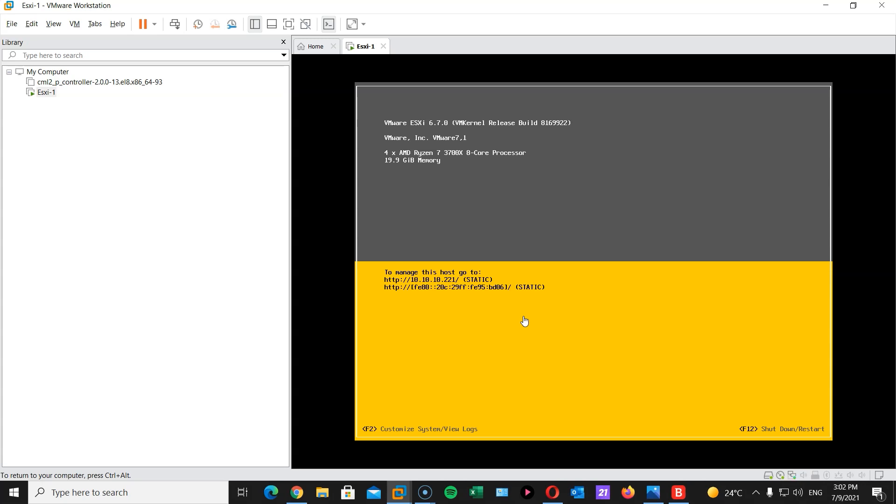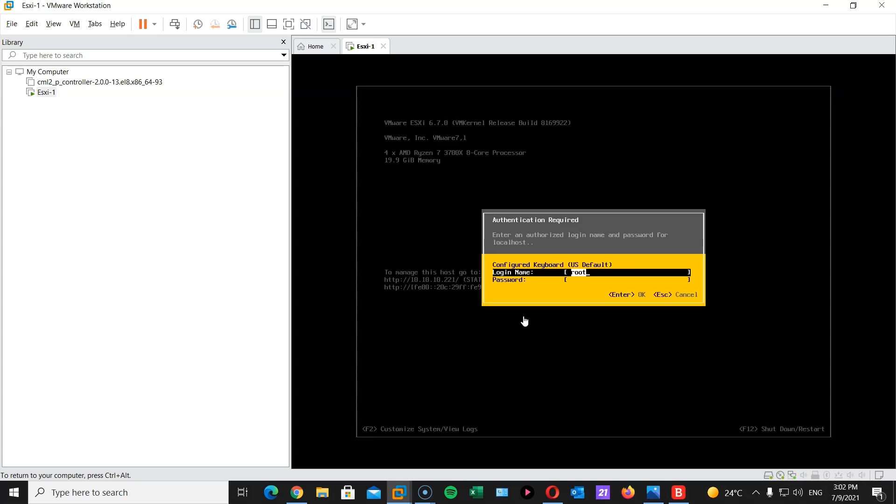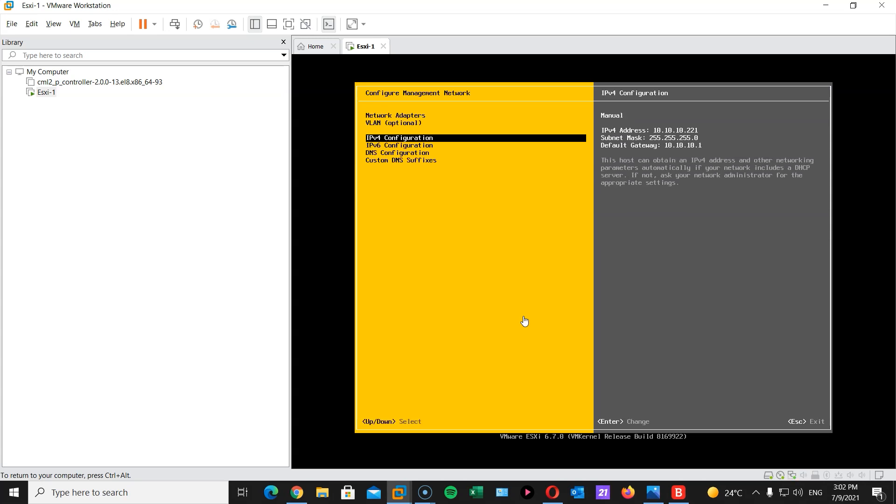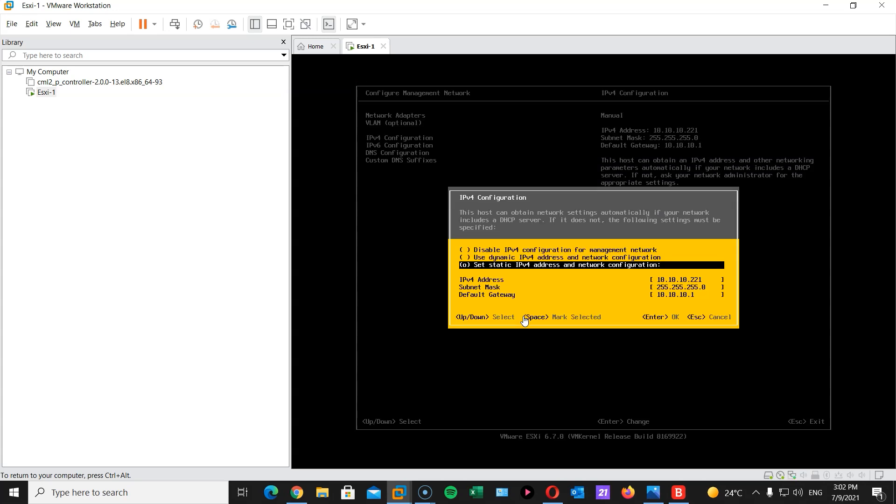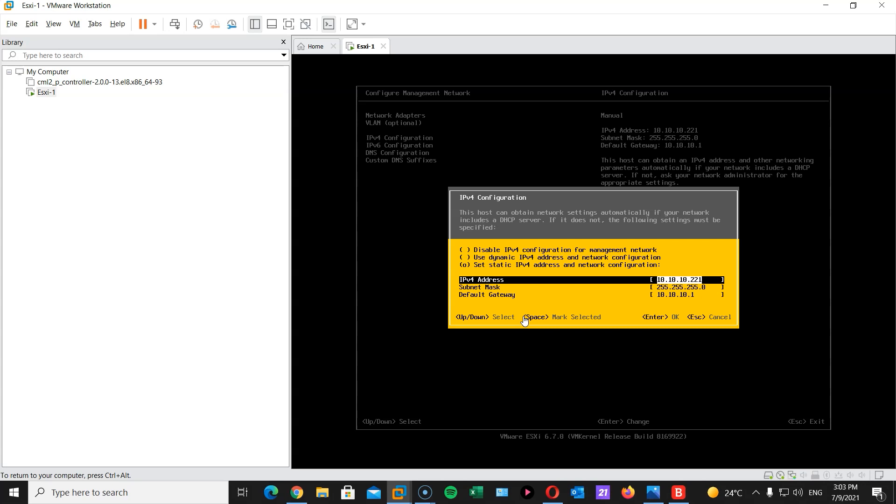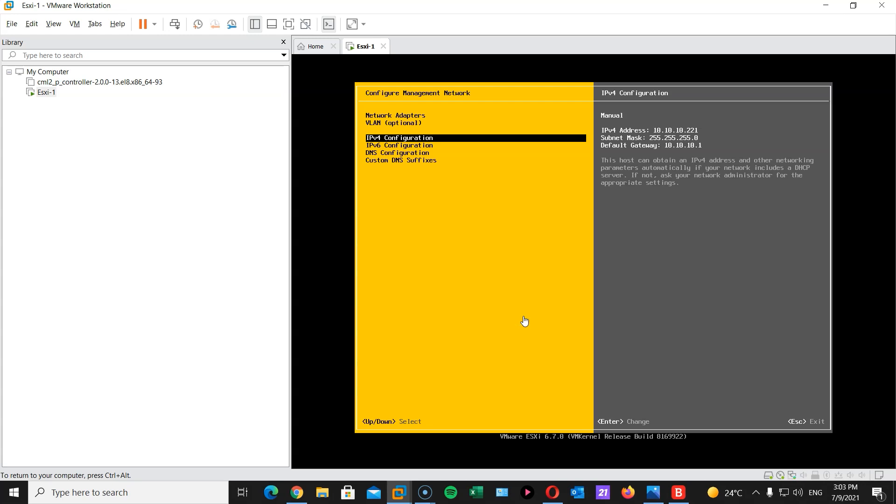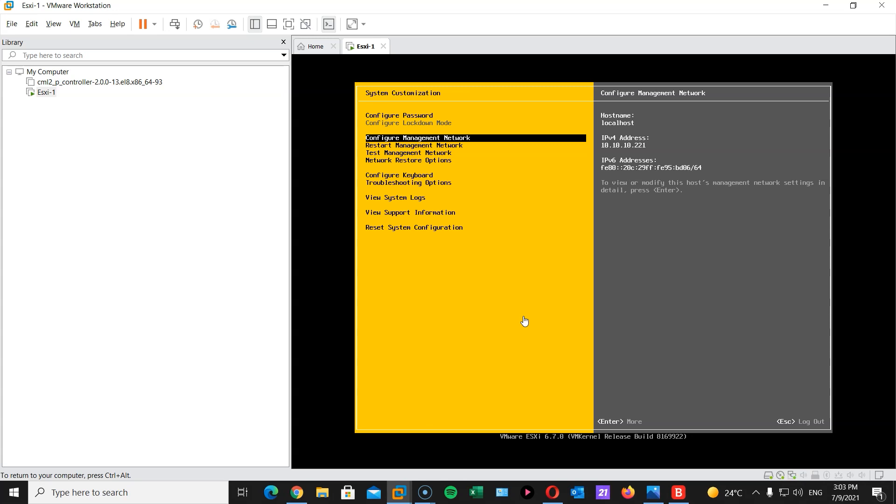So in order to change the network settings, just hit F2 on your keyboard, type your password, go down to configure management network, IP version 4, configuration, and highlight set static IP version 4 by highlighting and pressing the space bar key in your keyboard. Then you type down the IP address you want. And that depends on your actual network prefix that you have or subnet that you have. In my case, I have 10.10.10 slash 24. So here I've chosen 10.10.10.221 as my IP address with slash 24. And I'm using my router slash firewall as my gateway. Hit OK.